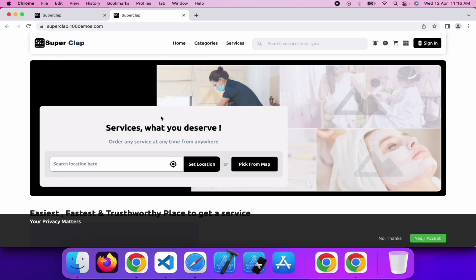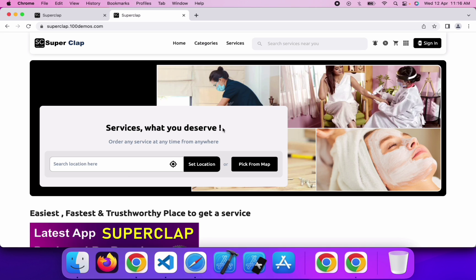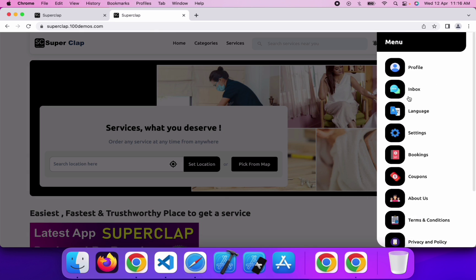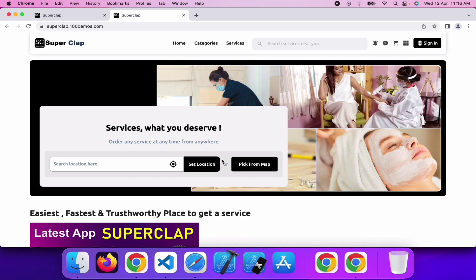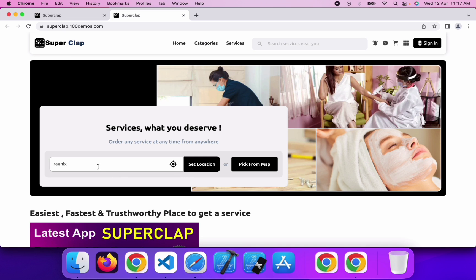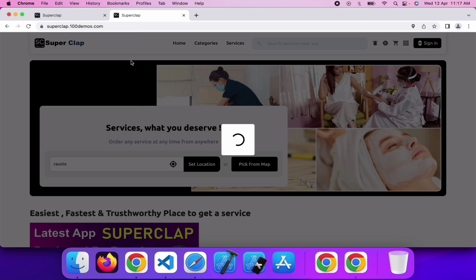You can see our website is loading perfectly fine with all images and content. Here you can see the header part with the logo, homepage, category page, services, search bar, notification icon, offers zone, cart page, menu option, and login and sign up. Before proceeding further, you must provide your current location so the application can filter data according to your location. I am going to search Ronix here to get data according to my location. You can choose your location like this or enable the location from here.